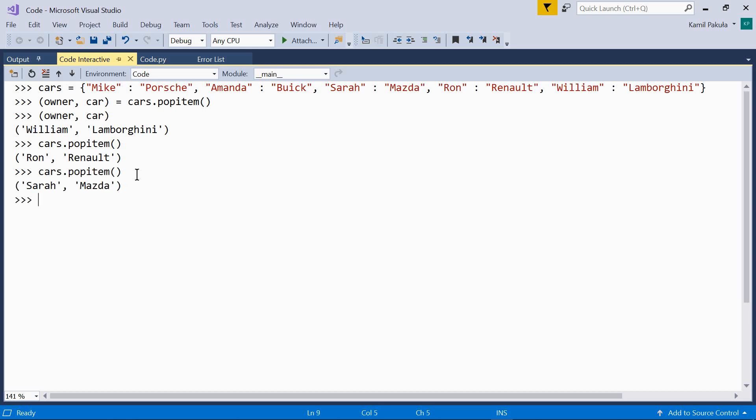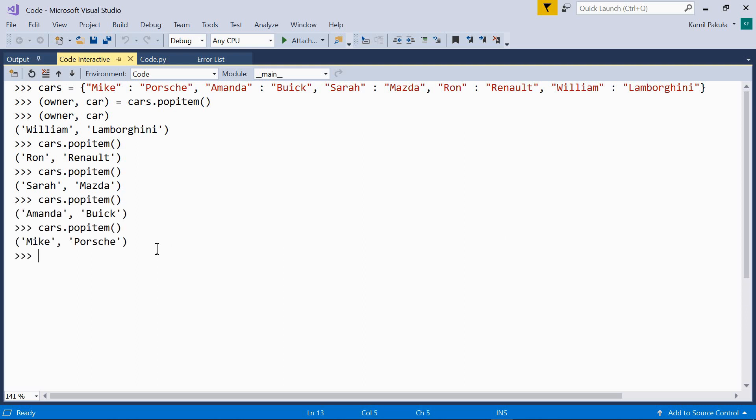And one more time. This is what we get. And one more time. This is what we get. And one more time. Now, the dictionary should be empty.